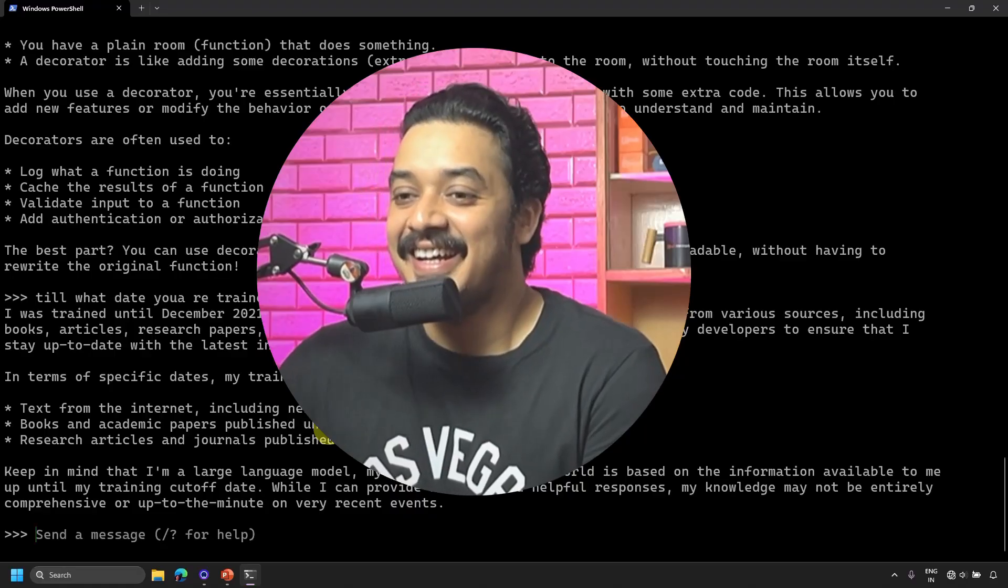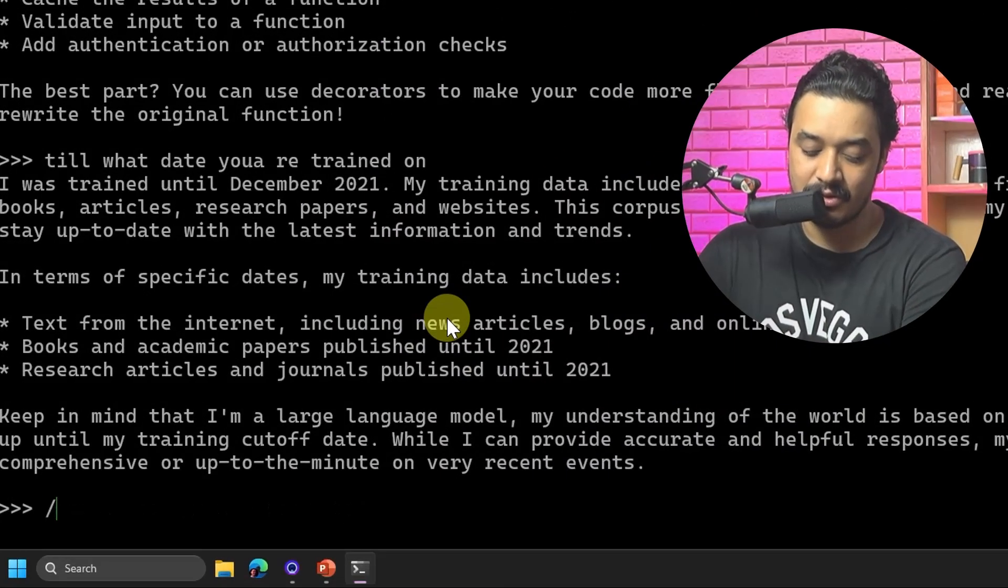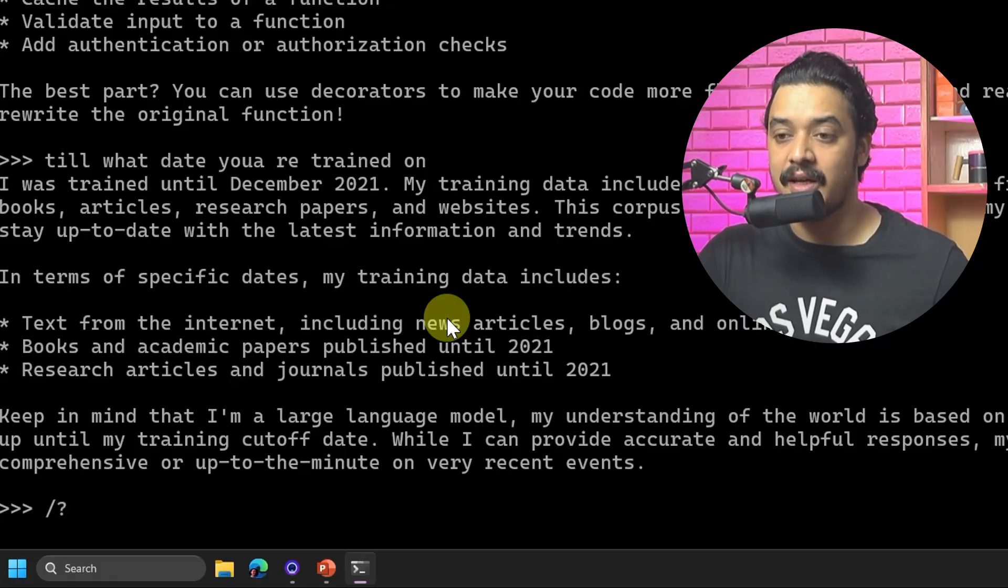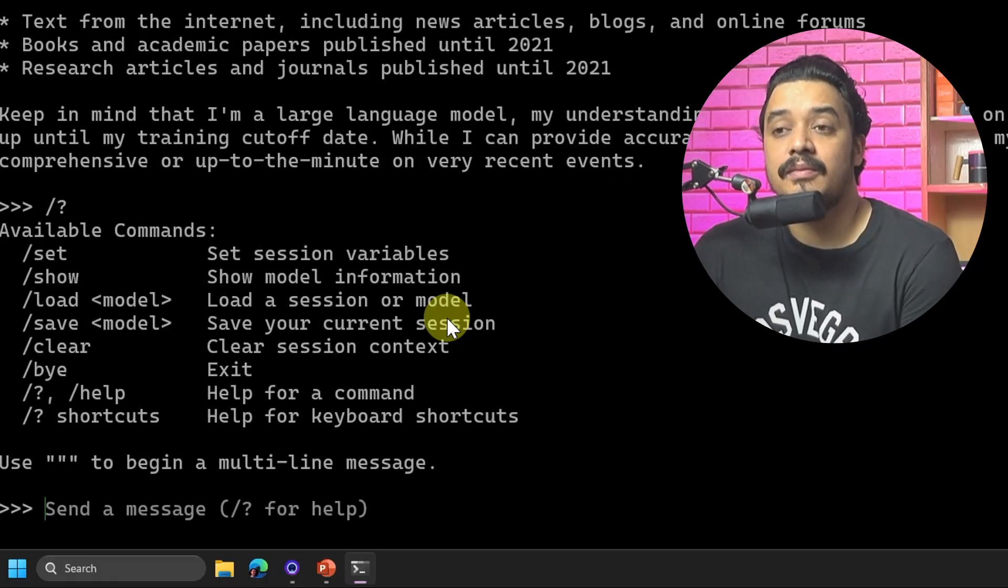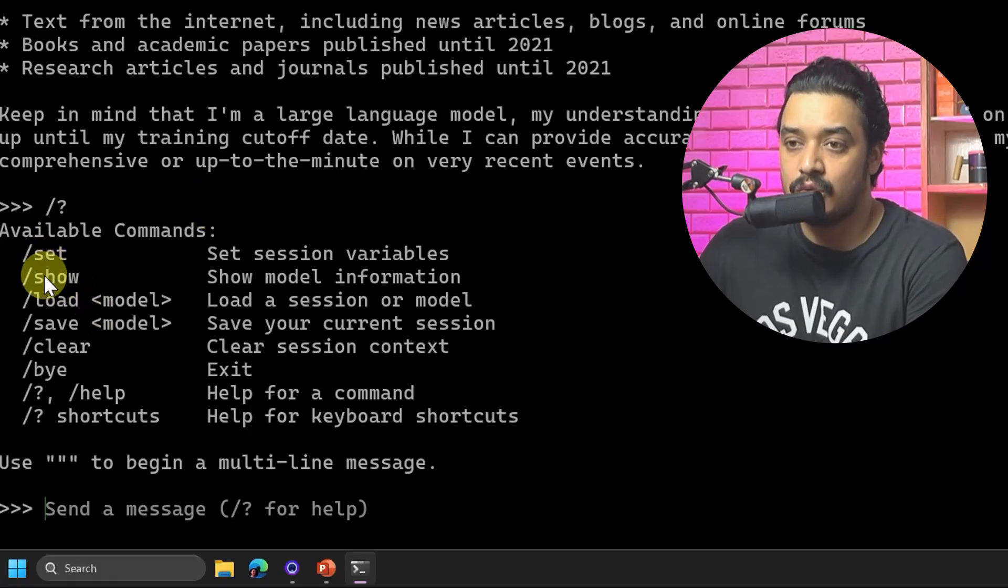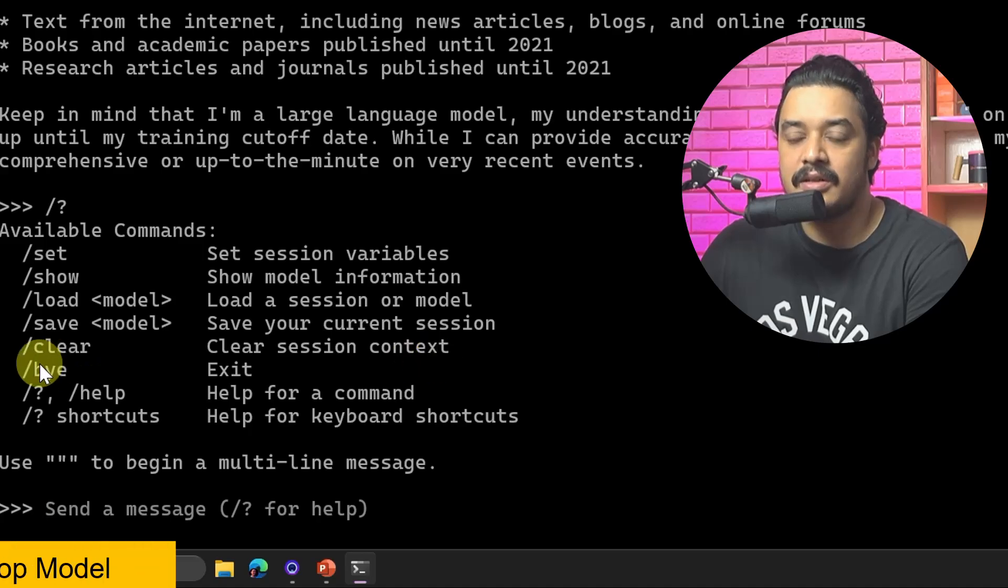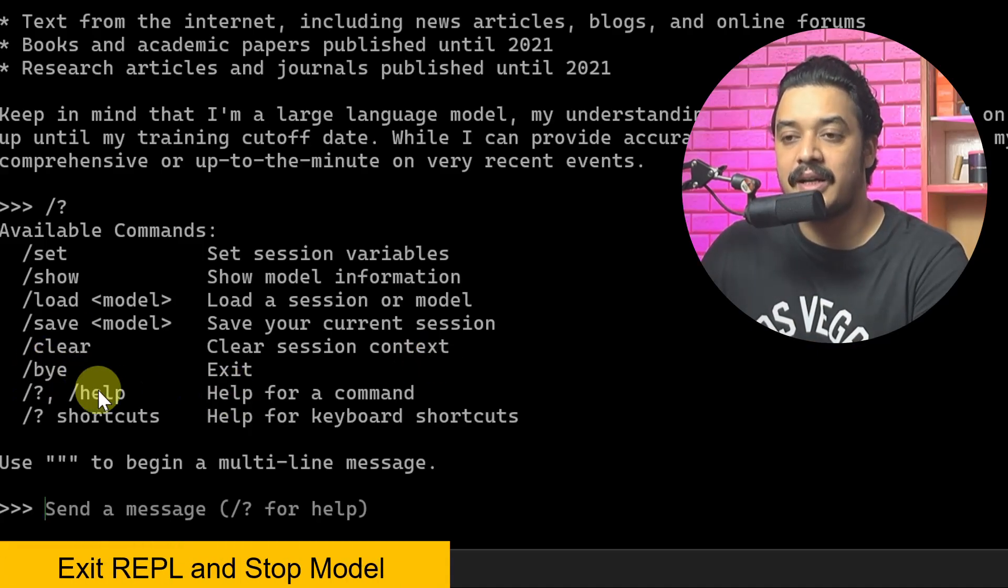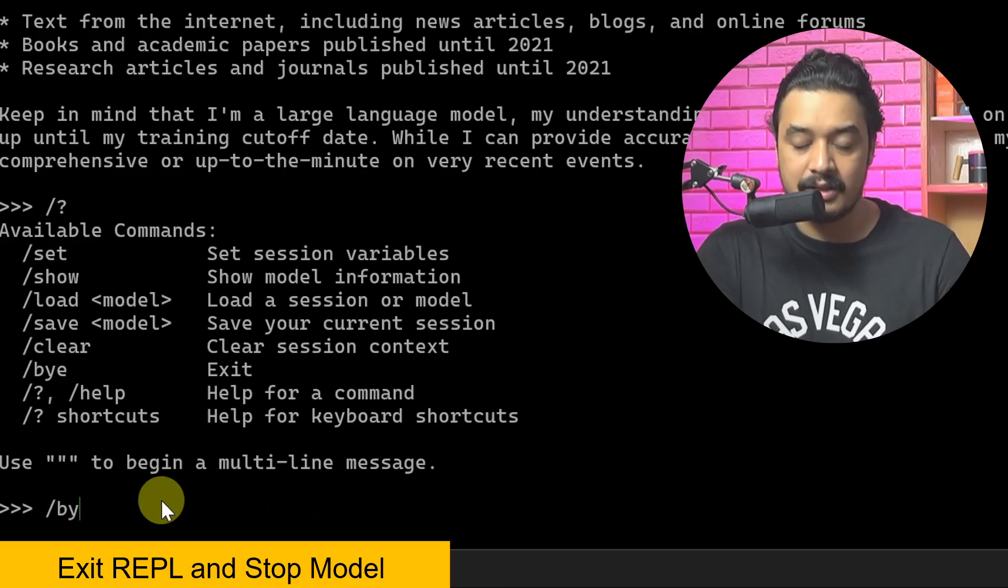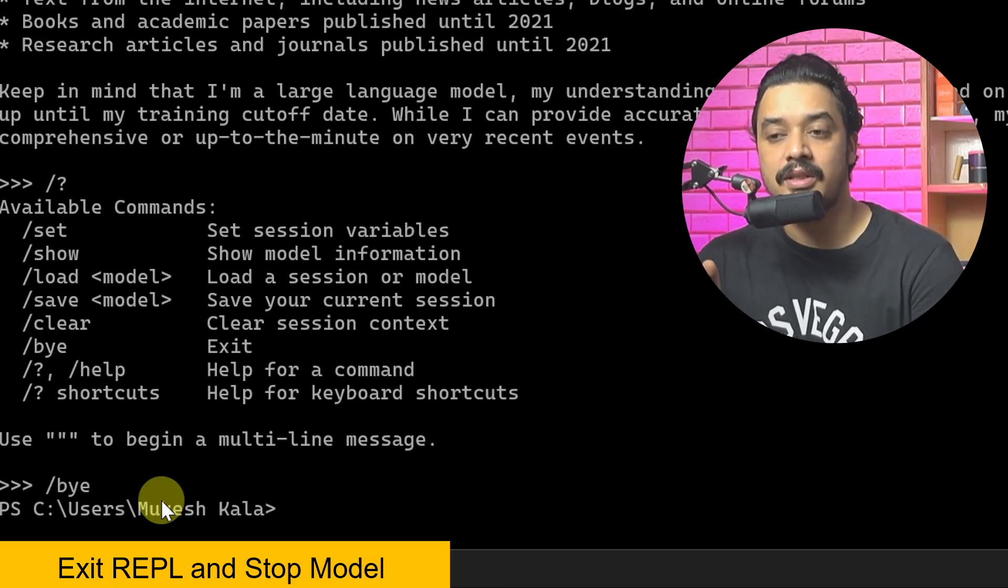Let me show you something else. You can put a backslash and a question mark and hit enter onto the terminal, and it will show you some of the available commands: set, show, load, save, clear. By clear the session to exit, you just have to mention '/bye' and it will exit the REPL.